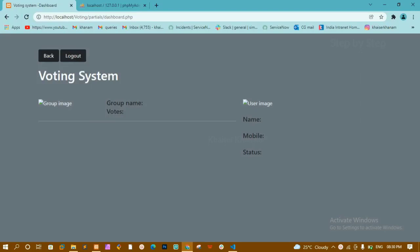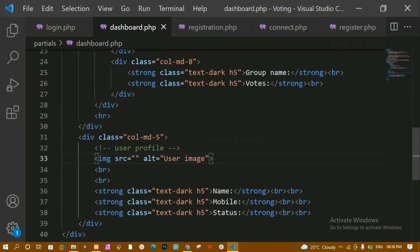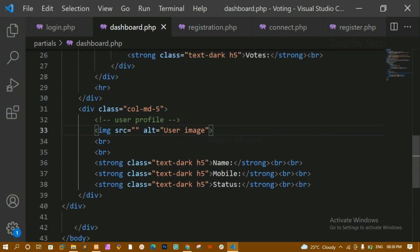In our previous video we saw how to design the dashboard page and how the user gets redirected to dashboard.php after login. Now in this video we are going to see how to display user data — how to display the image using sessions, and how to display the name, mobile, and status of the user using session variables. Inside dashboard.php, inside column md5, we have all this user data: name, mobile, and status. Whatever data is in the database should be displayed here.